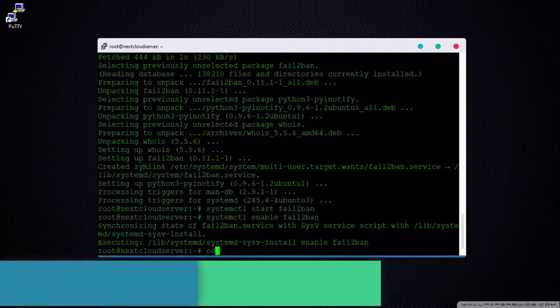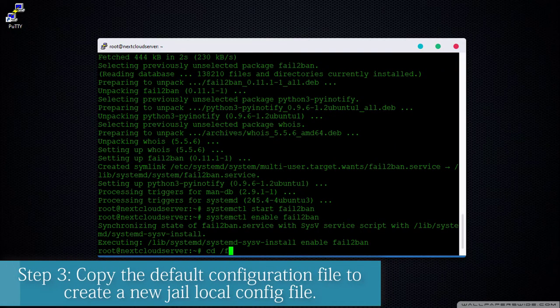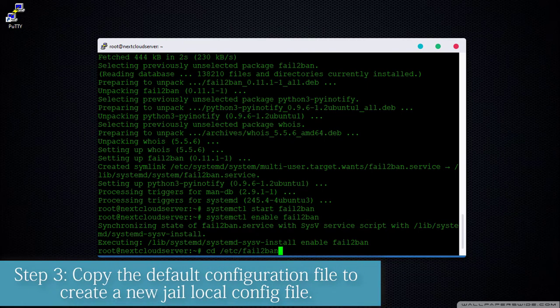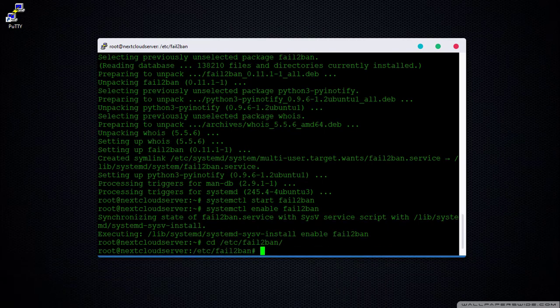Step 3. Copy the default configuration file to create a new jail local config file.